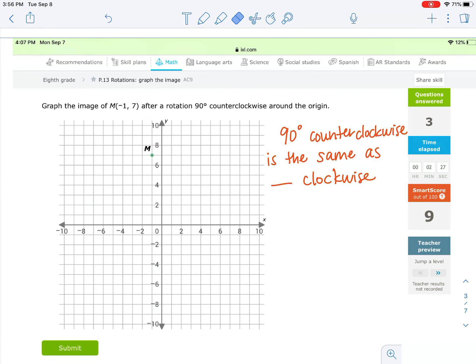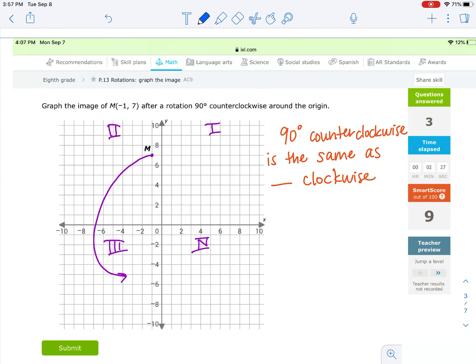Because we don't want to learn new rules for counterclockwise, we can always change counterclockwise into clockwise. This example wants us to go 90 degrees counterclockwise, which would go from the second quadrant to the third quadrant. But going the other direction clockwise: quadrant 2 to quadrant 1 is 90, down to quadrant 4 is 180, back to quadrant 3 is 270 degrees. So 90 degrees counterclockwise is the same as 270 degrees clockwise.